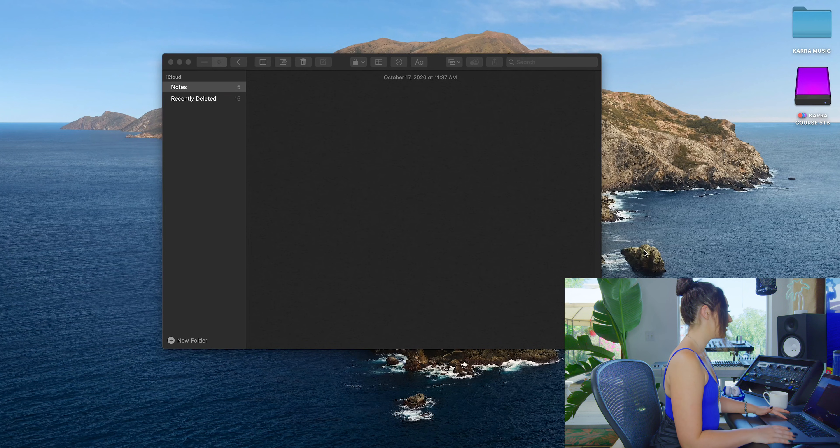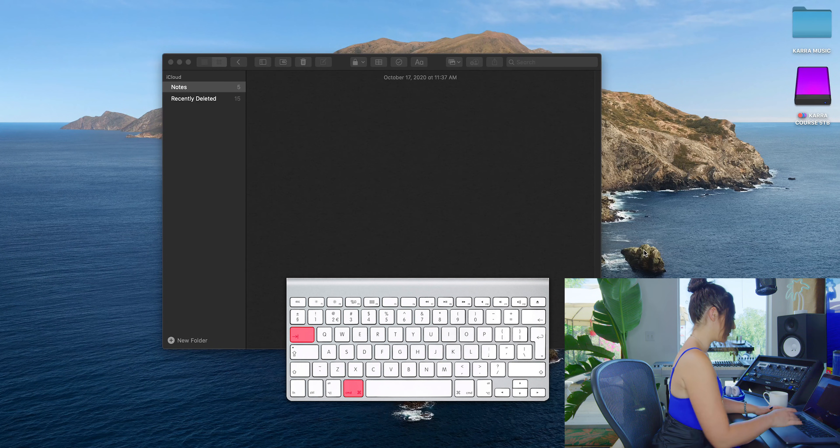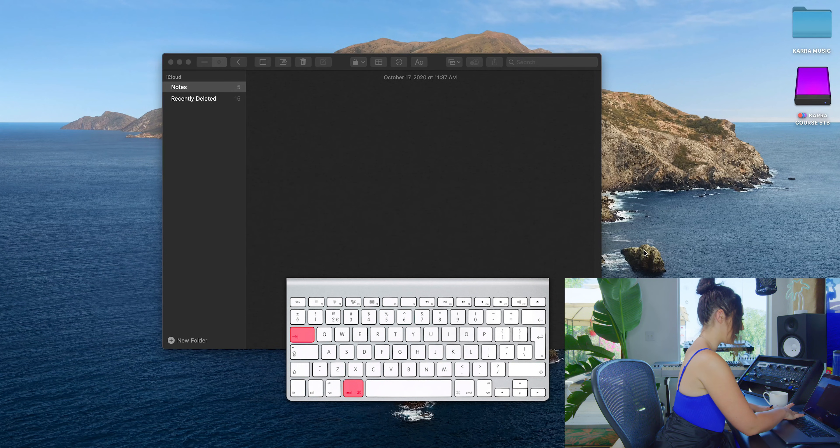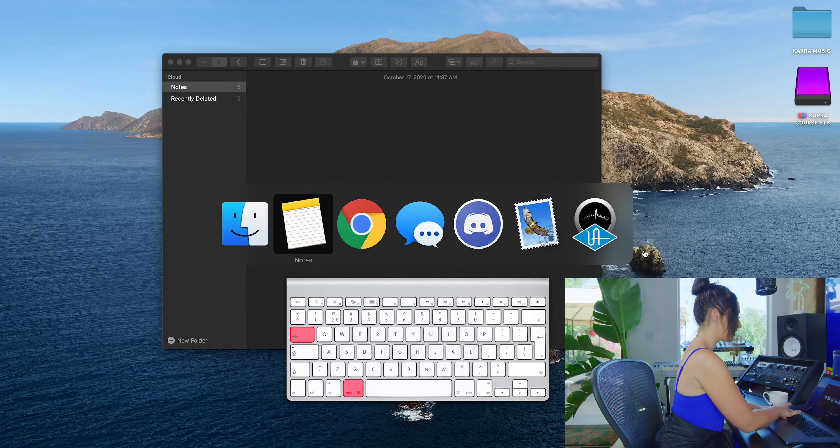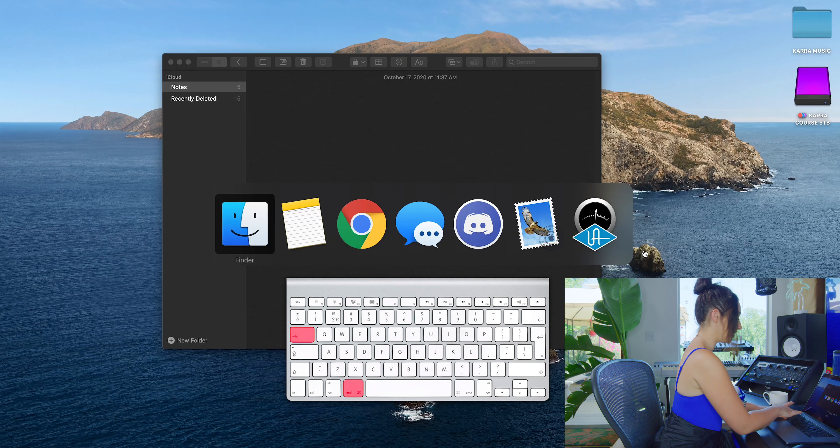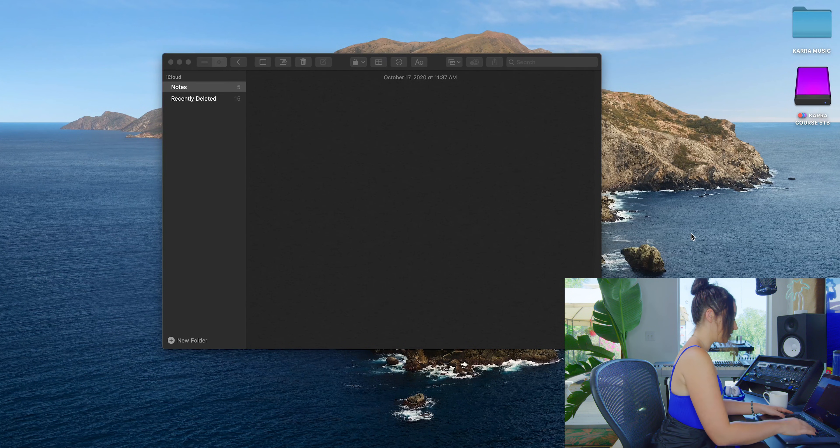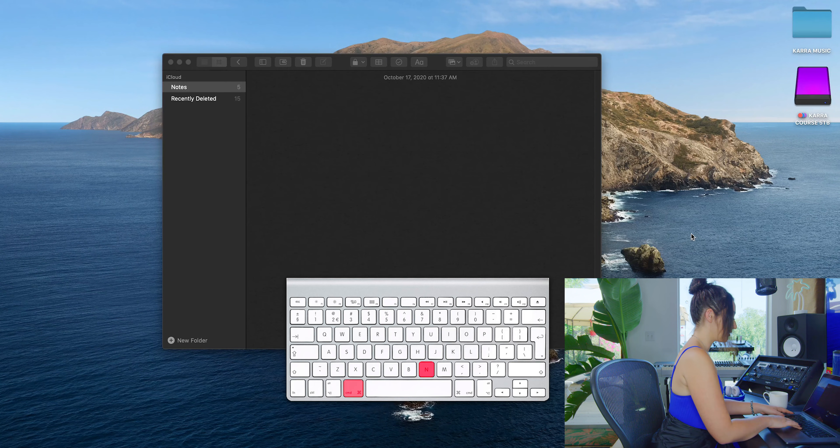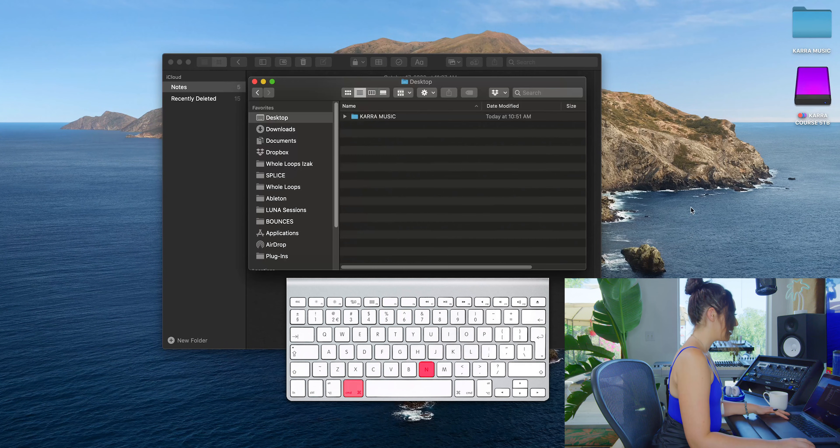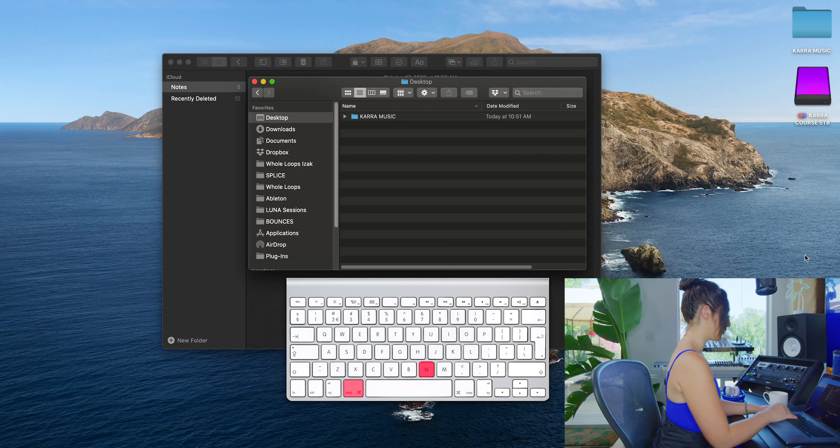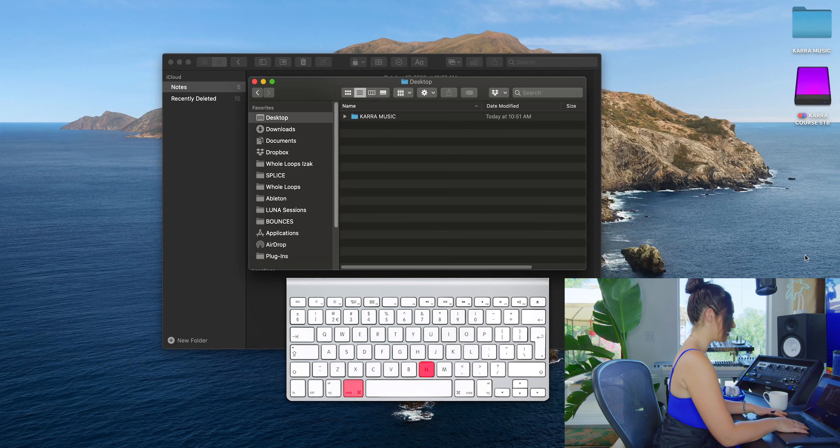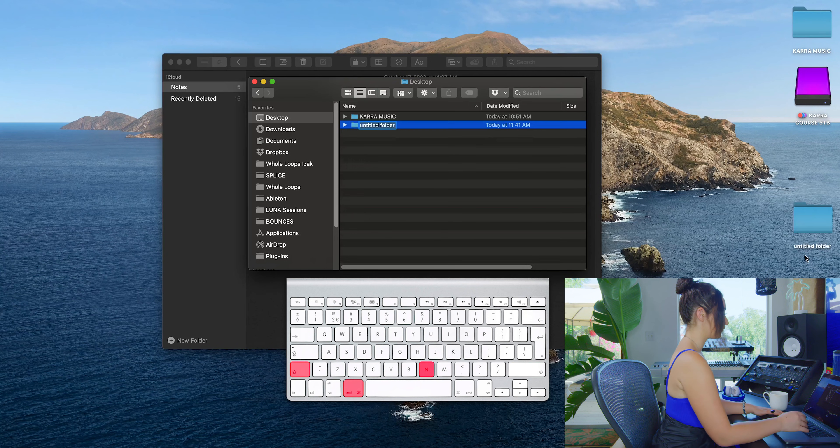You can always access Finder by hitting Command+Tab and just keep hitting Tab until you reach Finder. To create a new window, it's Command+N. Now I want to make a new folder, so that's Command+Shift+N.